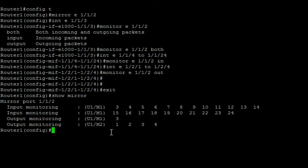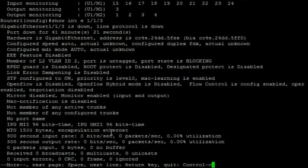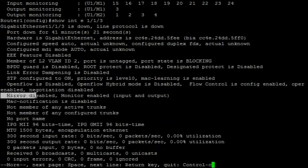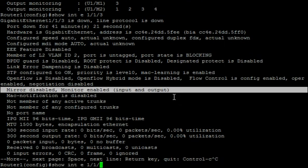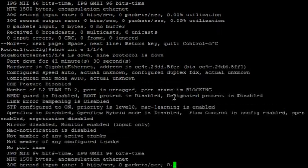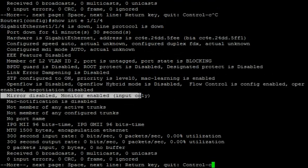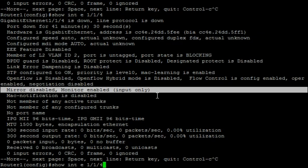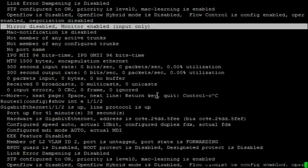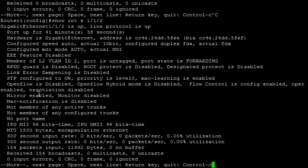And then we can look at the interfaces themselves. So 1/1/3, for example, it's going to show me mirror is disabled, monitor is enabled, input and outbound. Port 4: mirror is disabled, monitor is enabled, input only. And then lastly, we'll have a look at the mirror port itself — mirror is enabled, monitor is disabled. Obviously, the same port can't be both mirror and monitor, else it would loop its traffic back to itself.